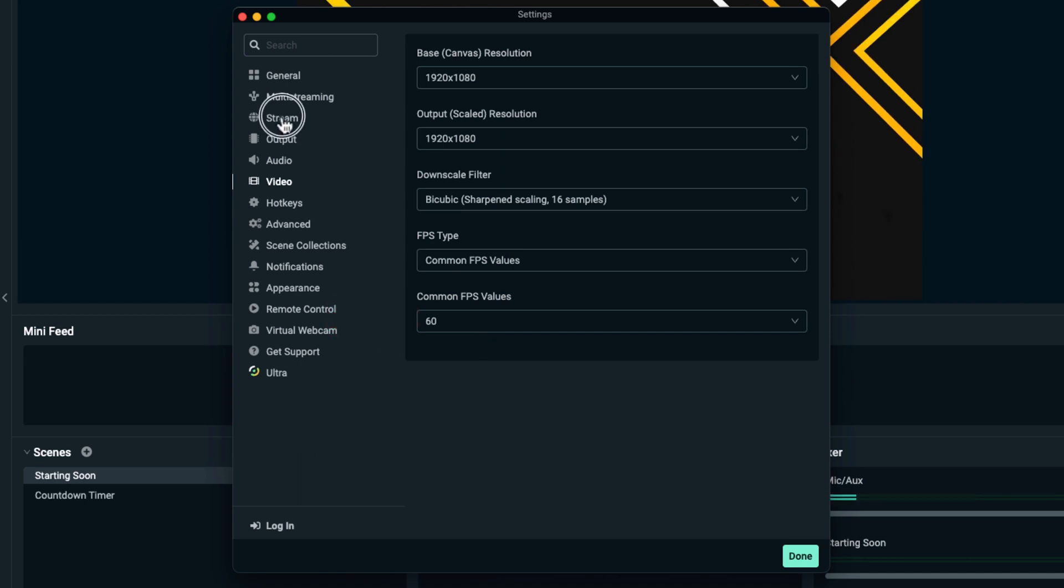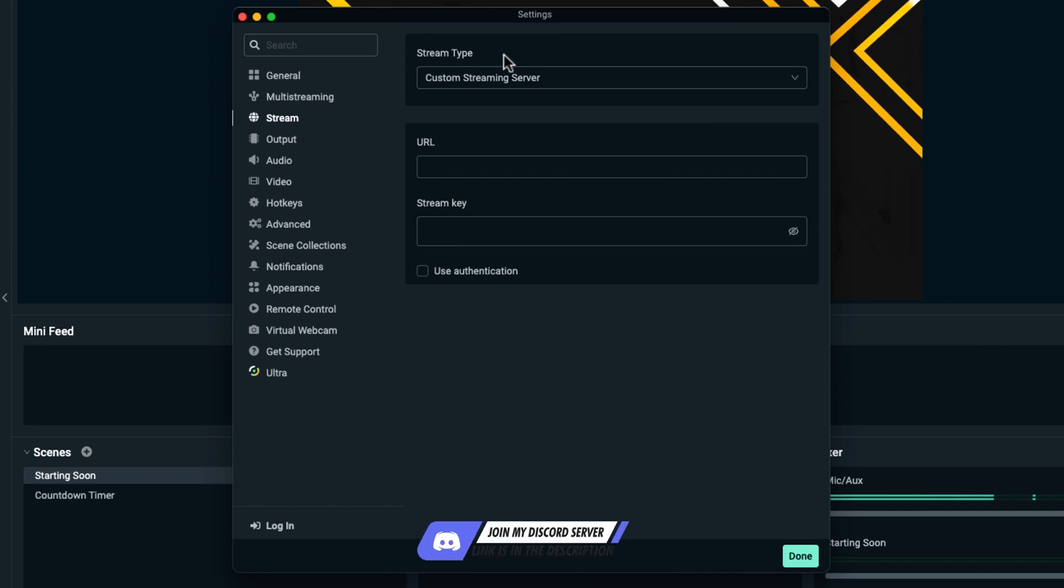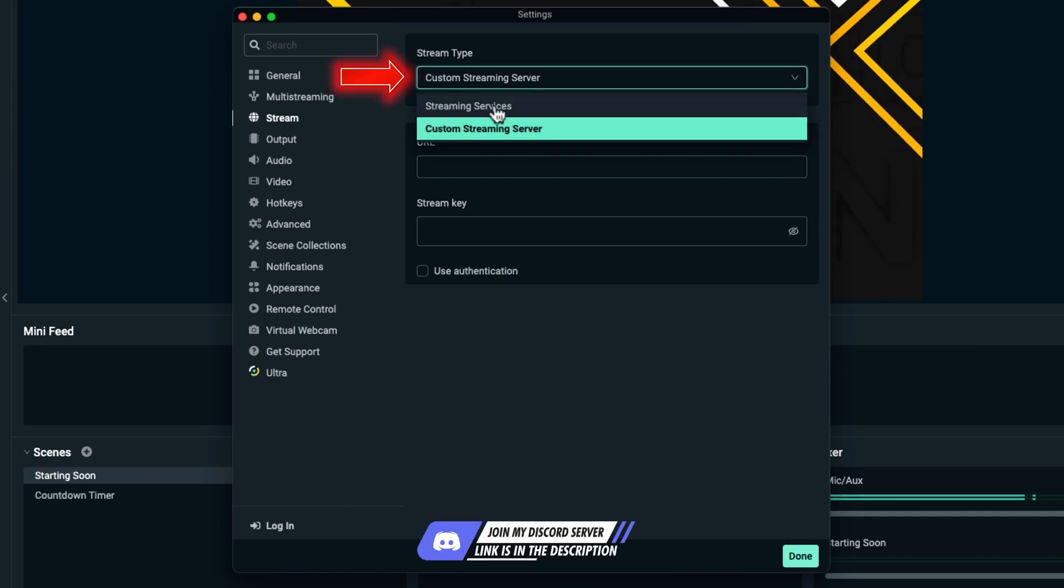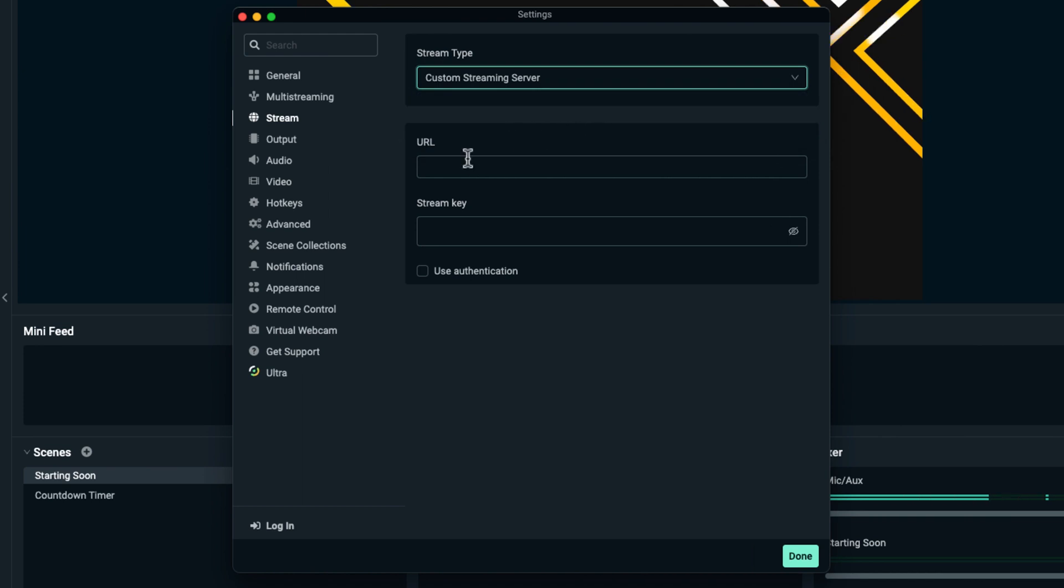Then come to where it says Stream. This is how we'll connect to Kick. Where it says Stream Type, by default it's set to Streaming Service. Select Custom Streaming Server, and it will ask you for the URL and stream key.